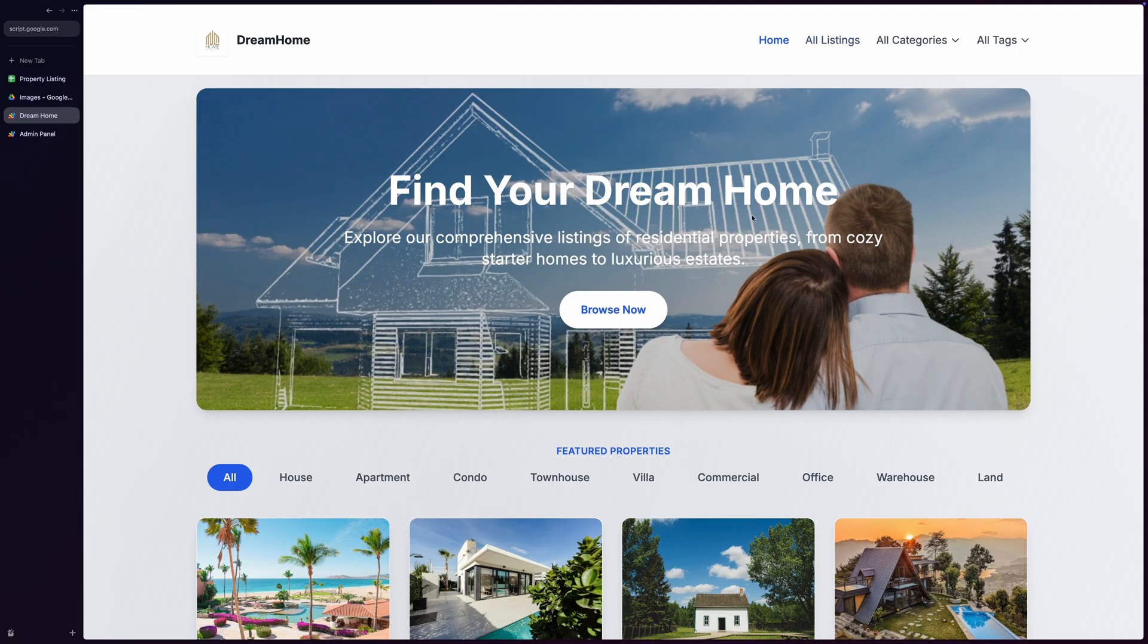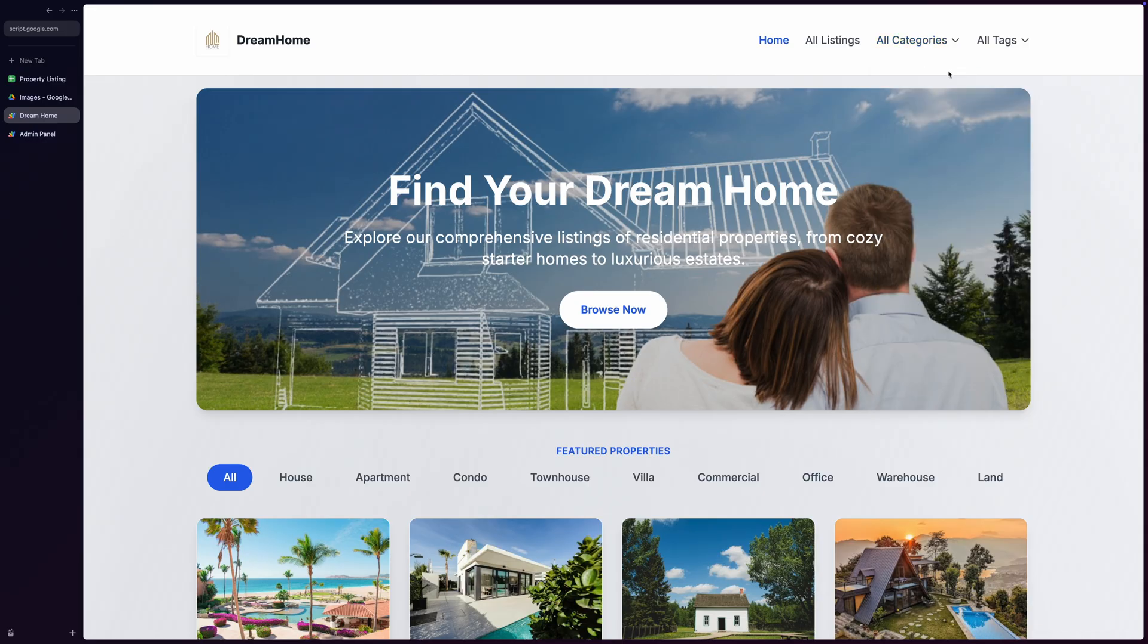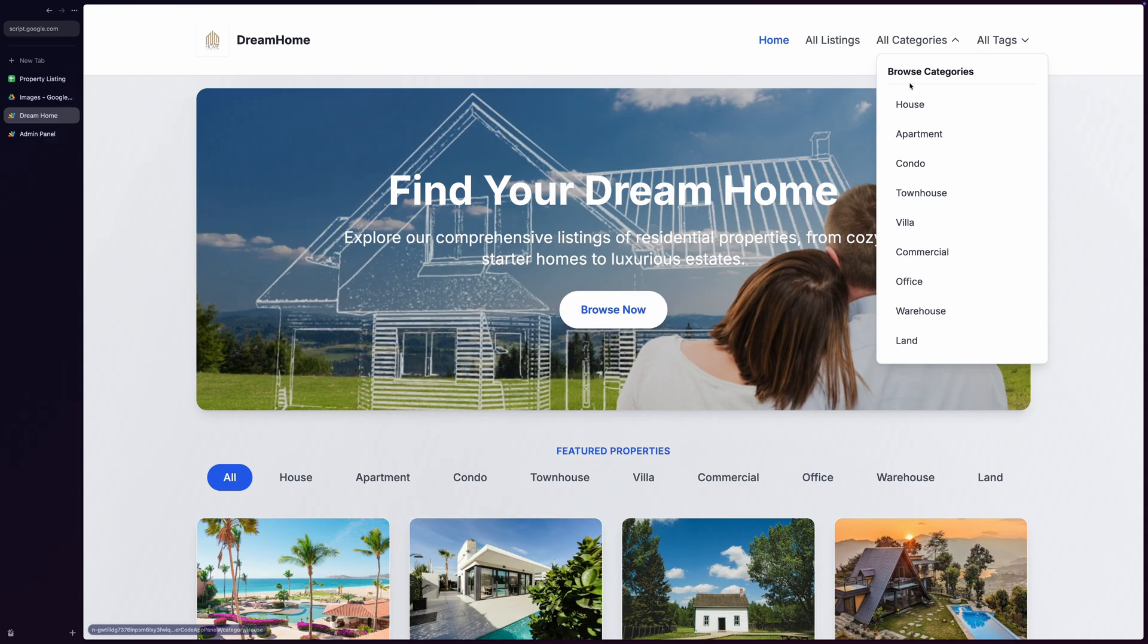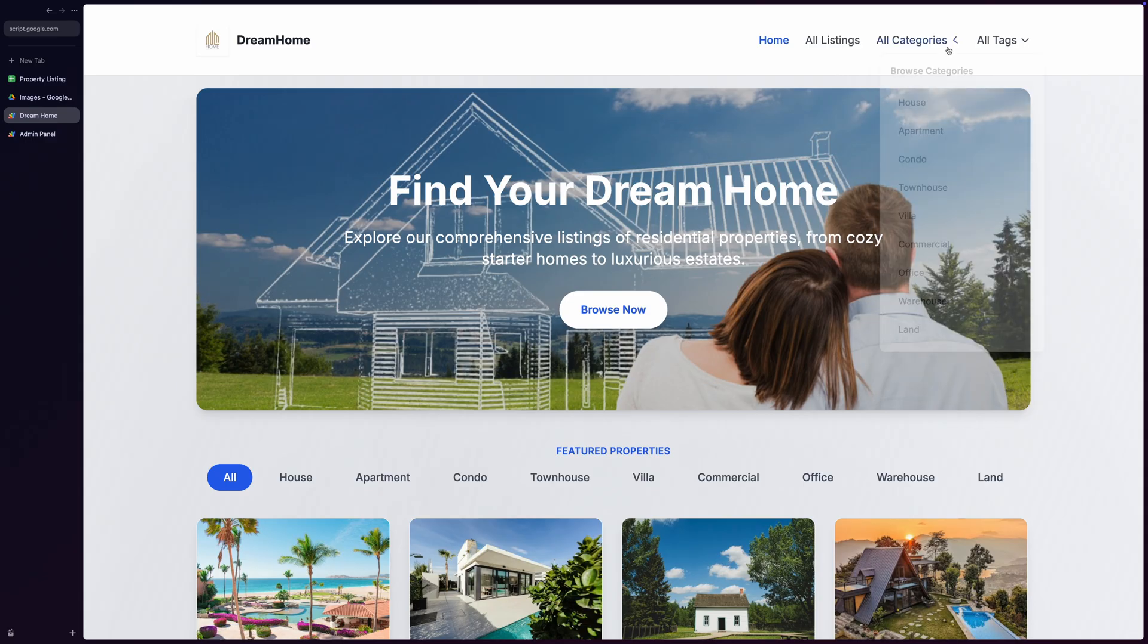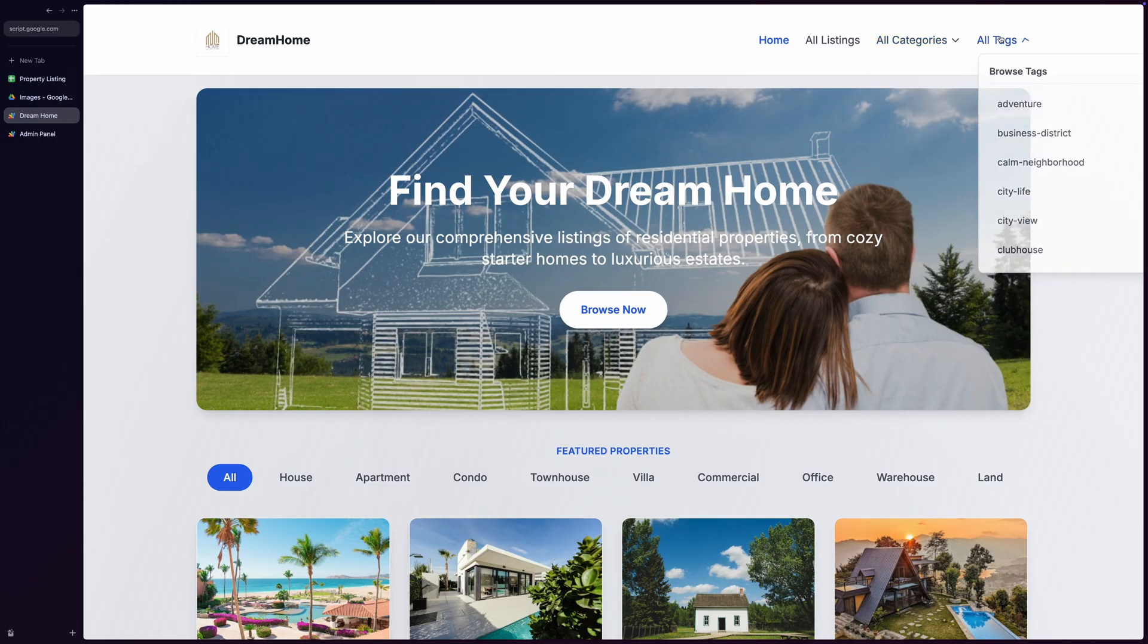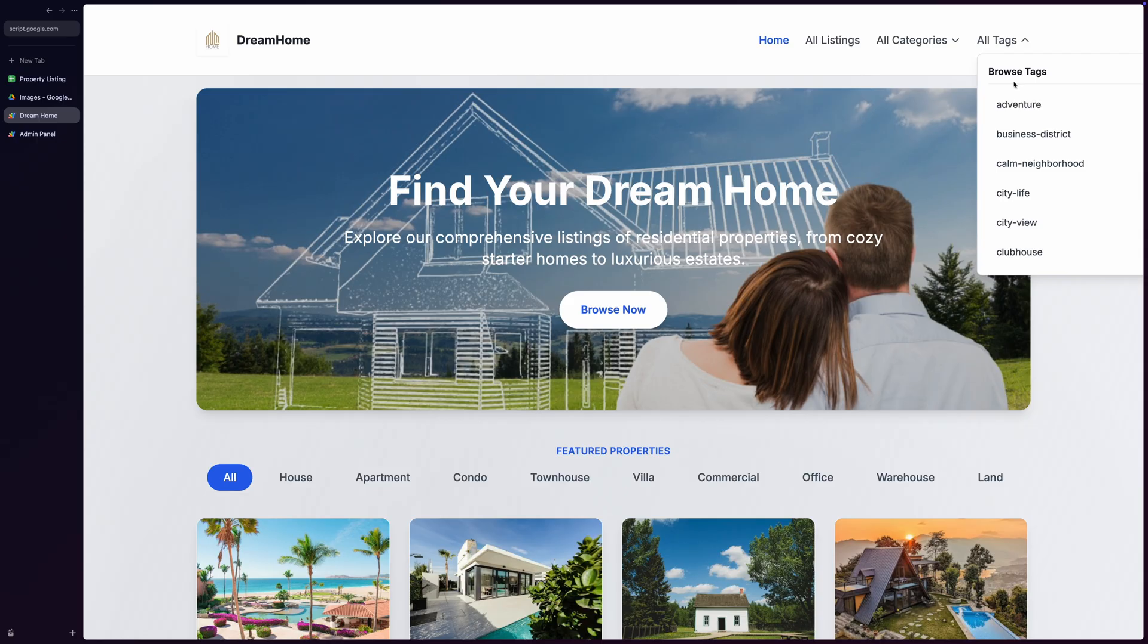But what really sets this navigation apart are the two sophisticated dropdown menus: all categories and all tags. The categories dropdown dynamically displays all available property types like house, apartment, condo, commercial, etc., that you've configured in your admin settings, allowing users to see tag-specific properties.